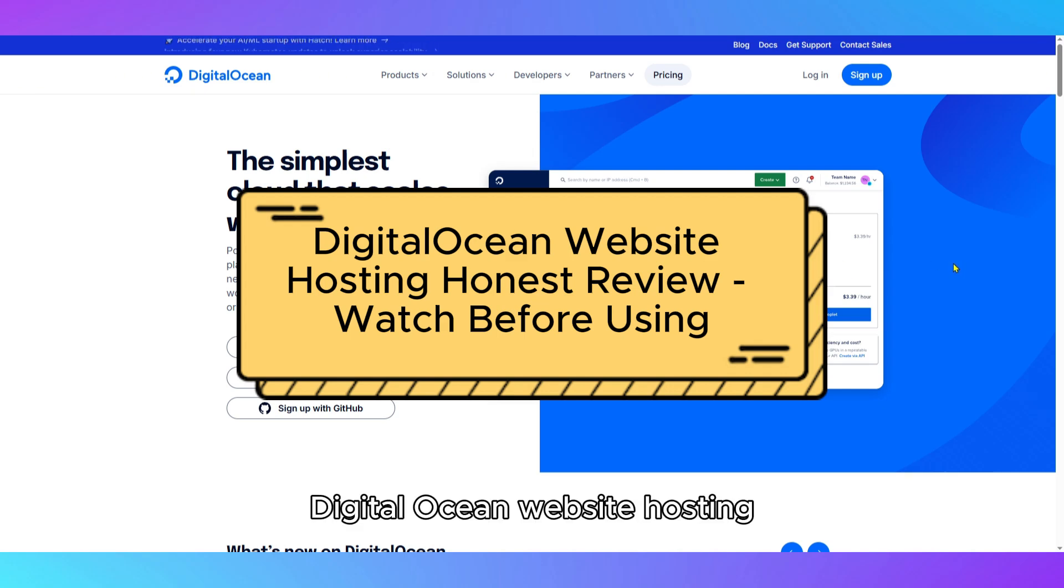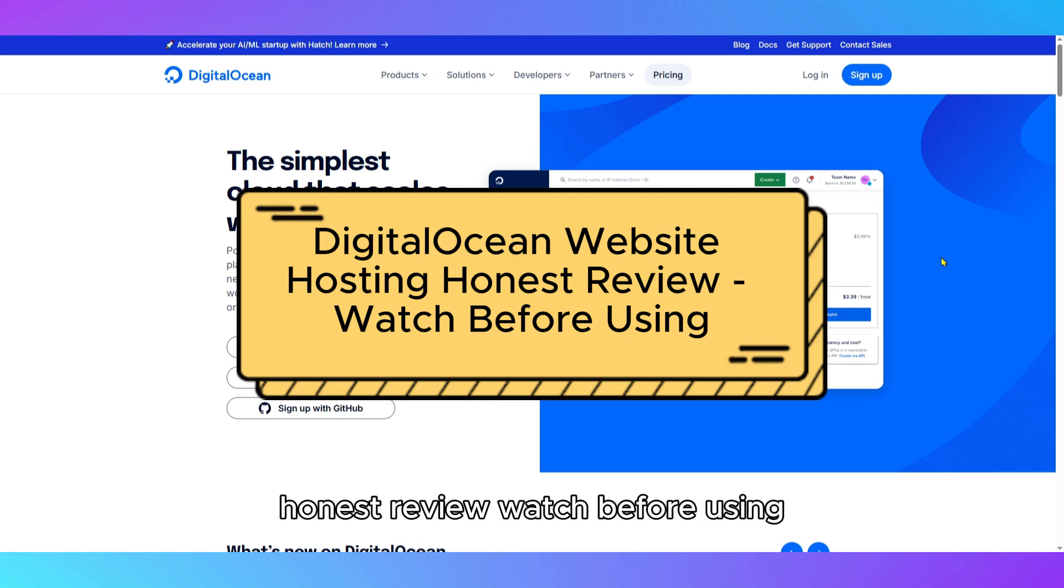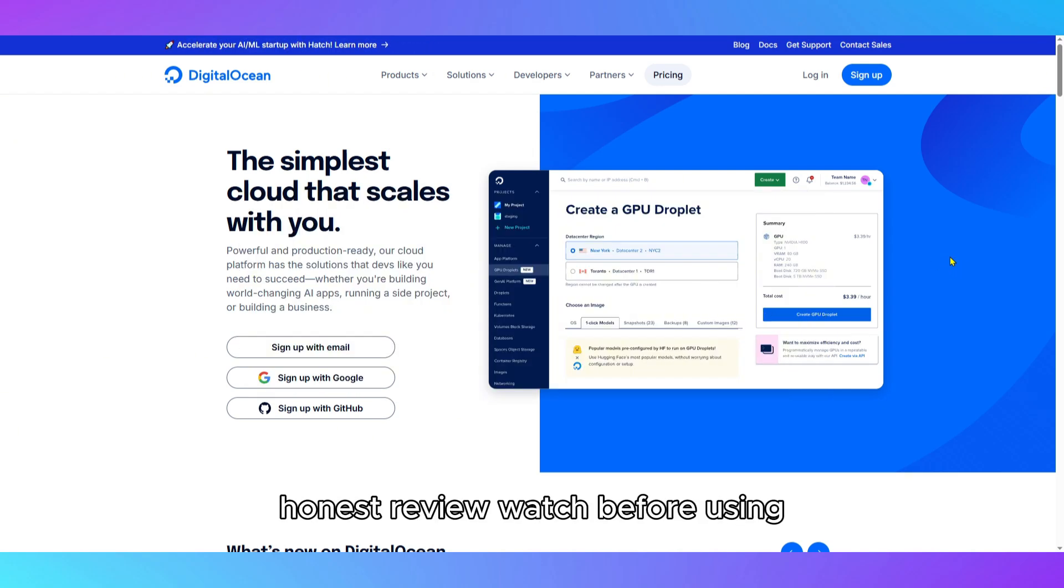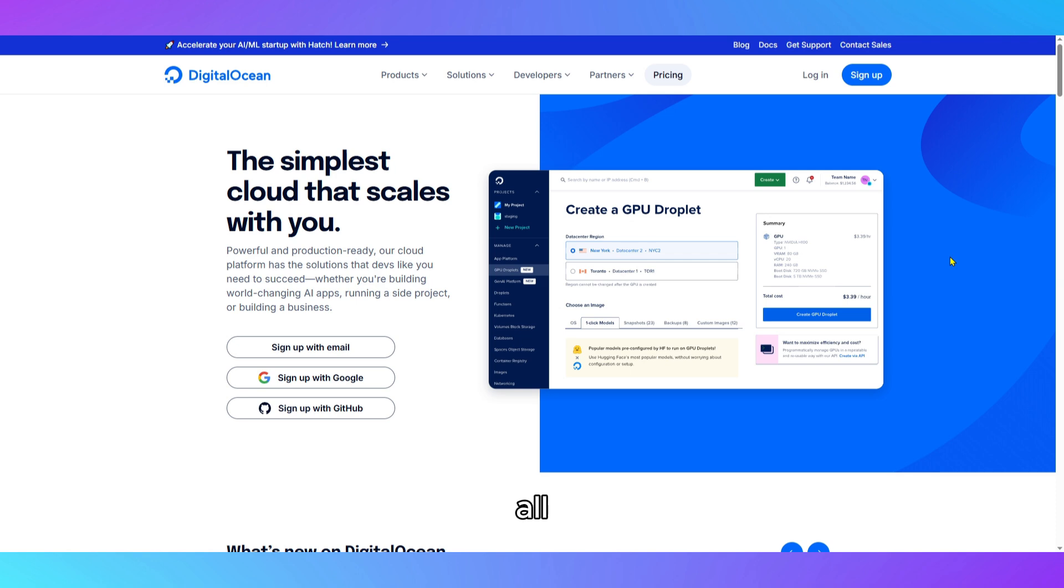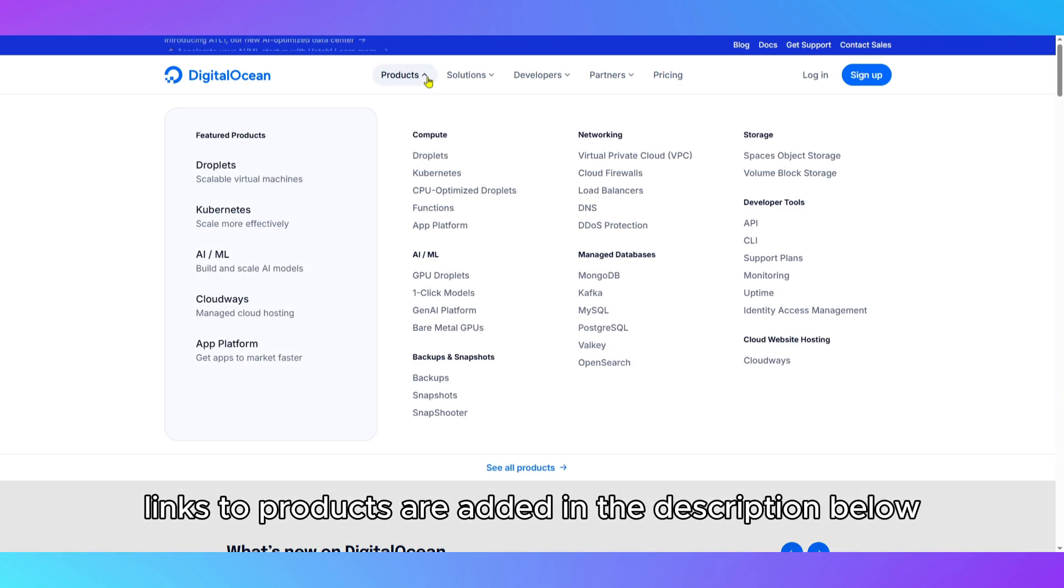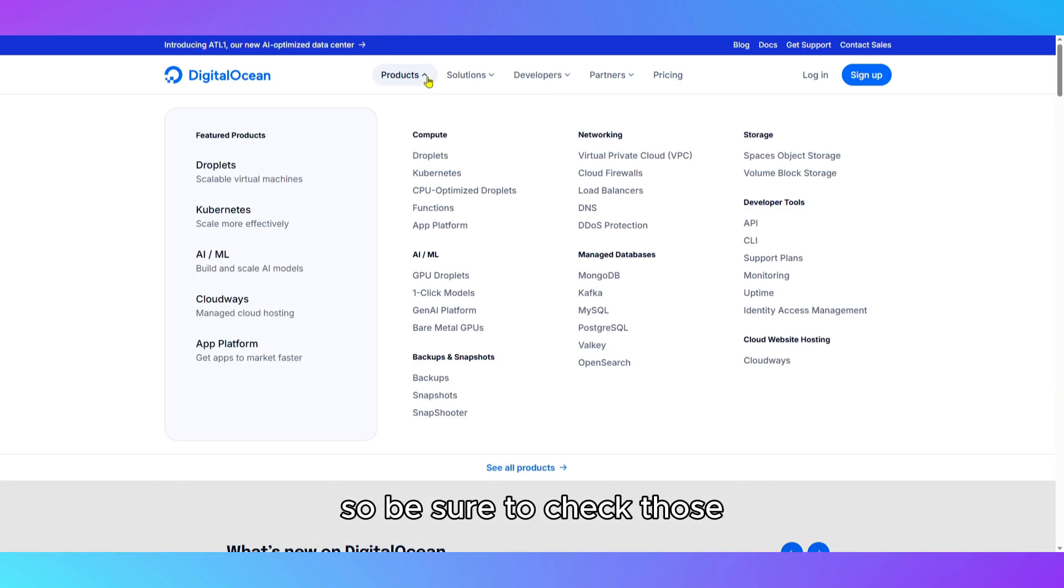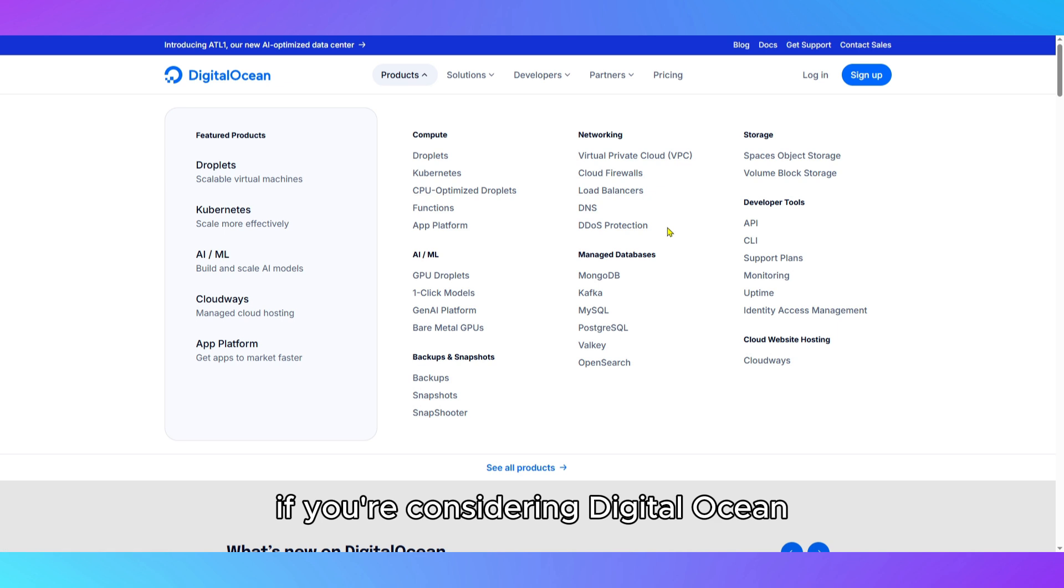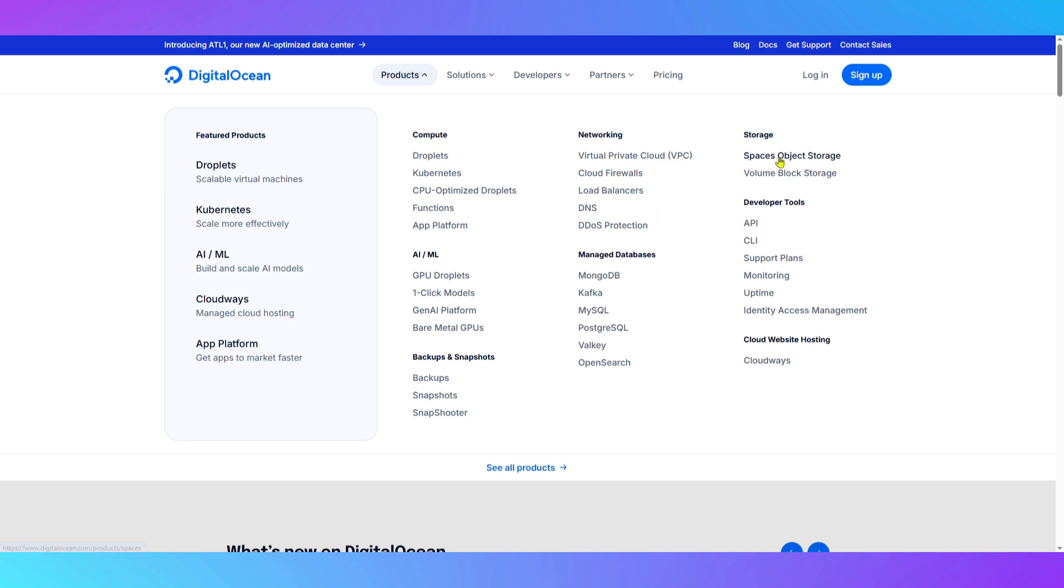DigitalOcean Website Hosting Honest Review. Watch before using. All links to products are added in the description below, so be sure to check those if you're considering DigitalOcean.